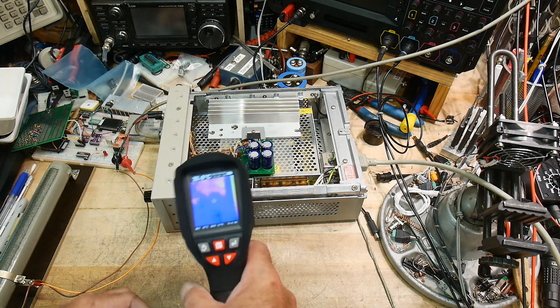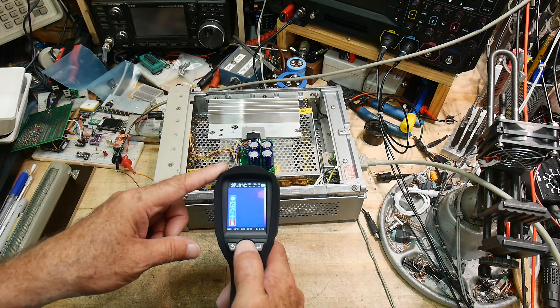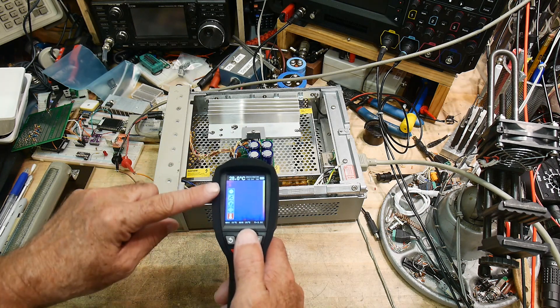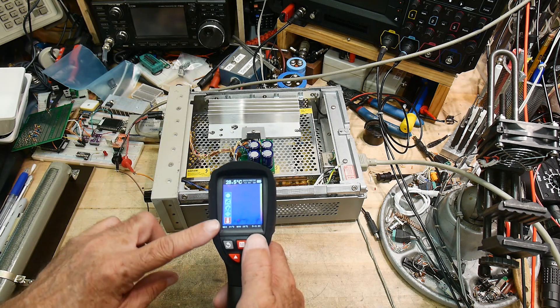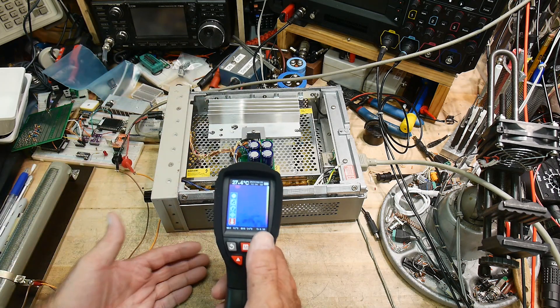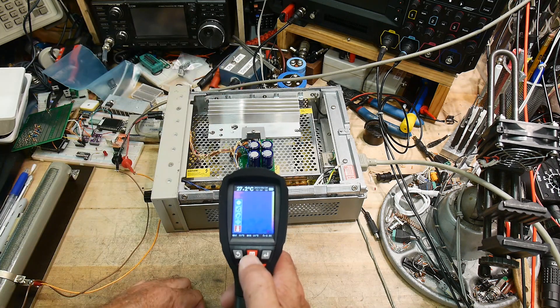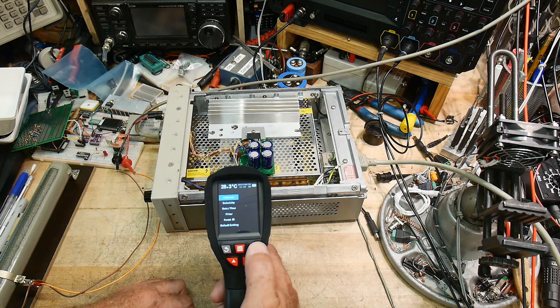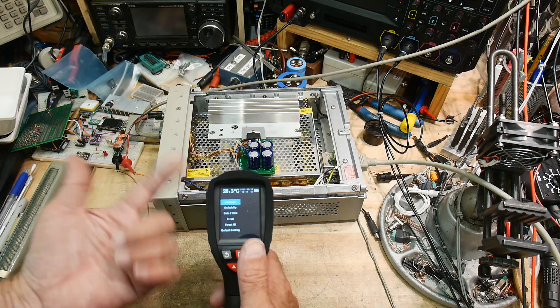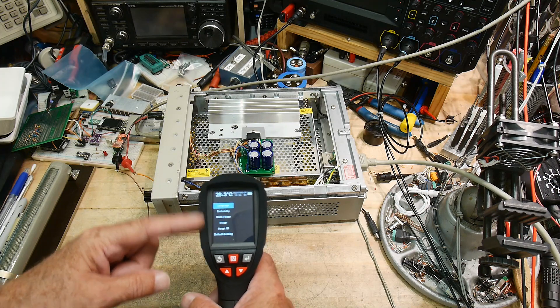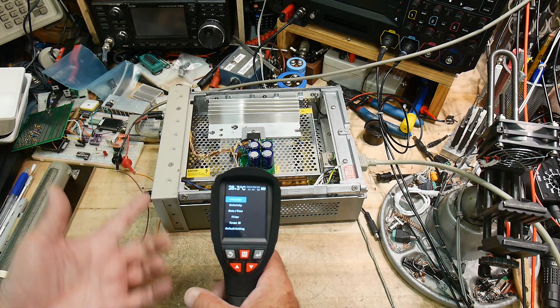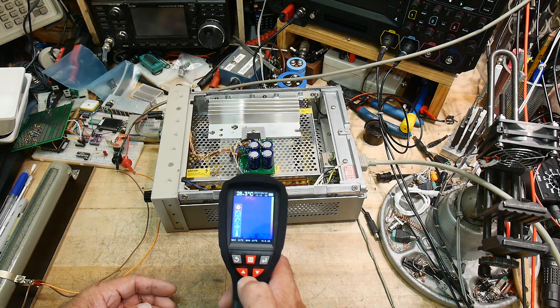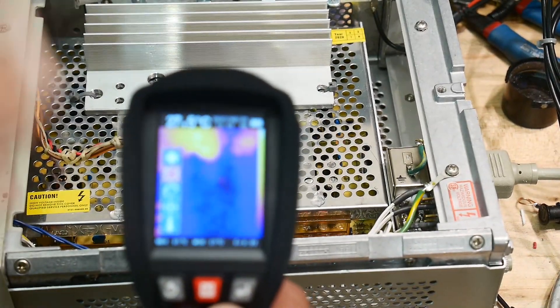It has a menu system and you can change some things in the menu. Centigrade Celsius, there's a date you can set so when it time stamps everything. You do the menu this way, you select it this way. You can change the language to English or Chinese or whatever. You can change the emissivity and you can format the SD card and change the default settings. It's all pretty standard stuff.